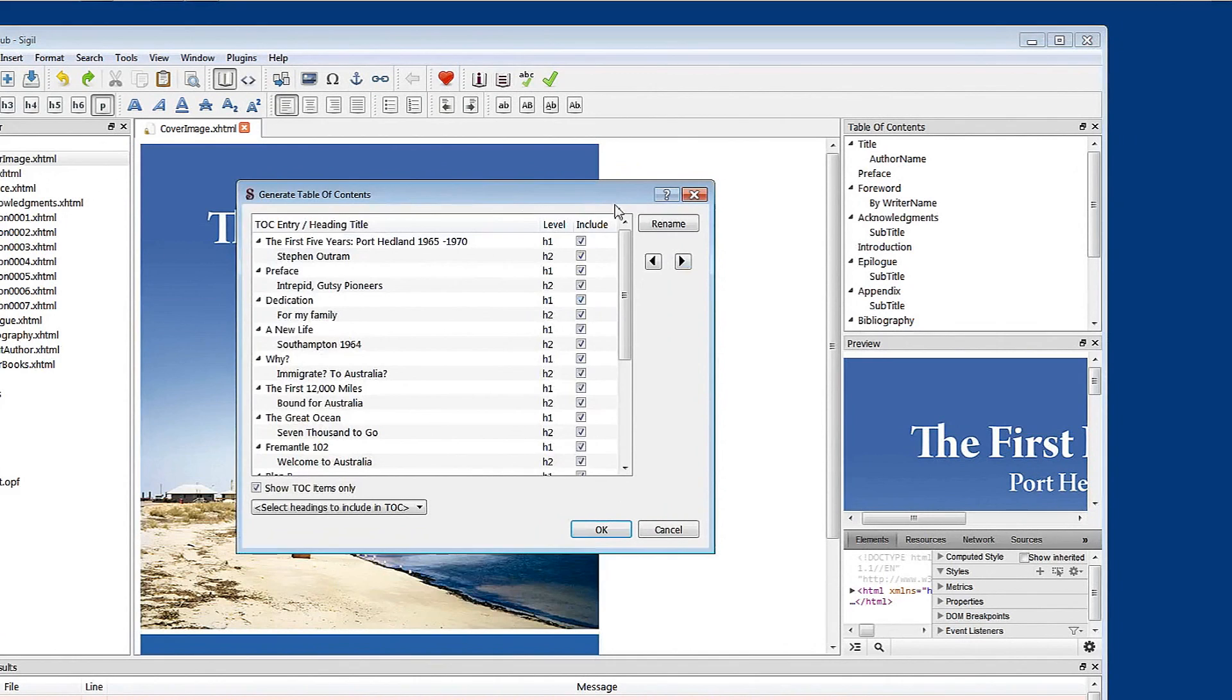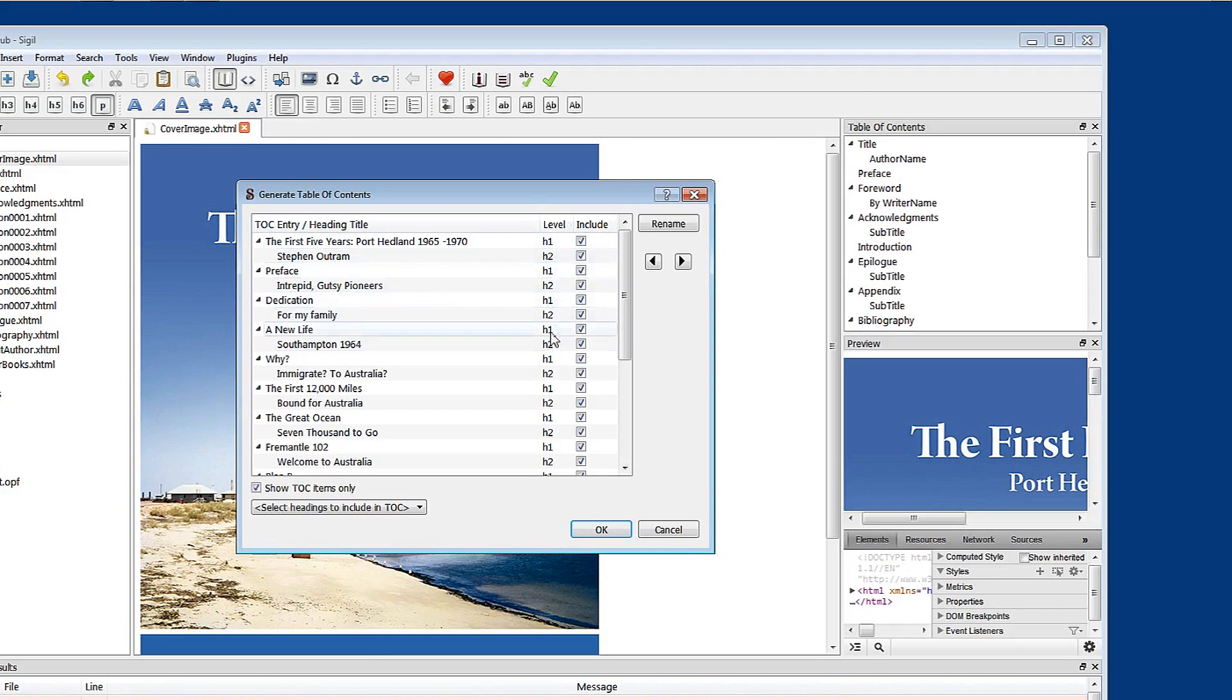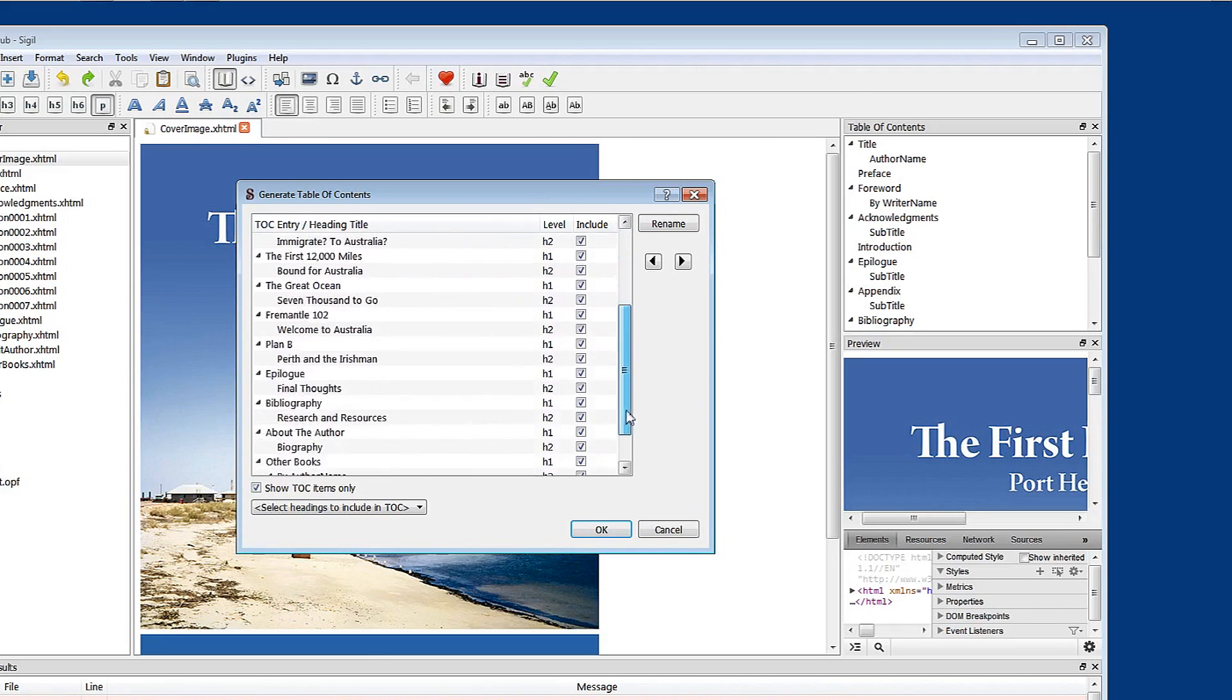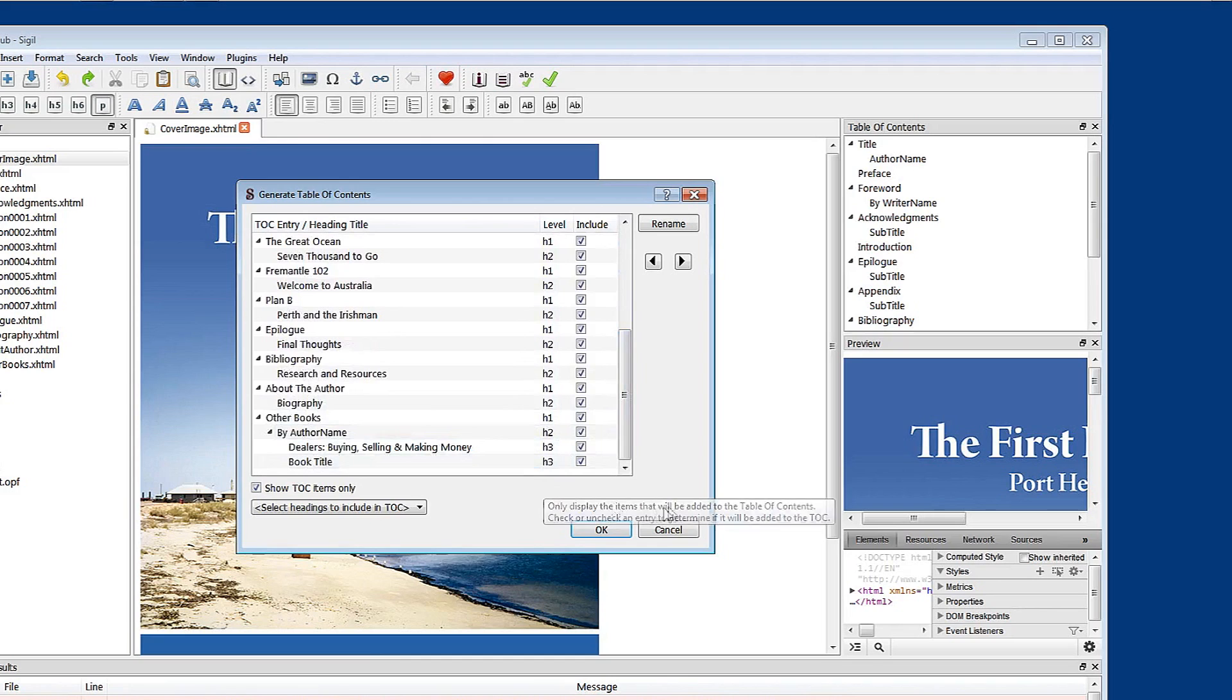And you can see here in this listing here called level that every heading one style and heading two style that we've put into this book in any chapter or page, and in fact some heading three styles is listed. Now I'm going to cancel that.